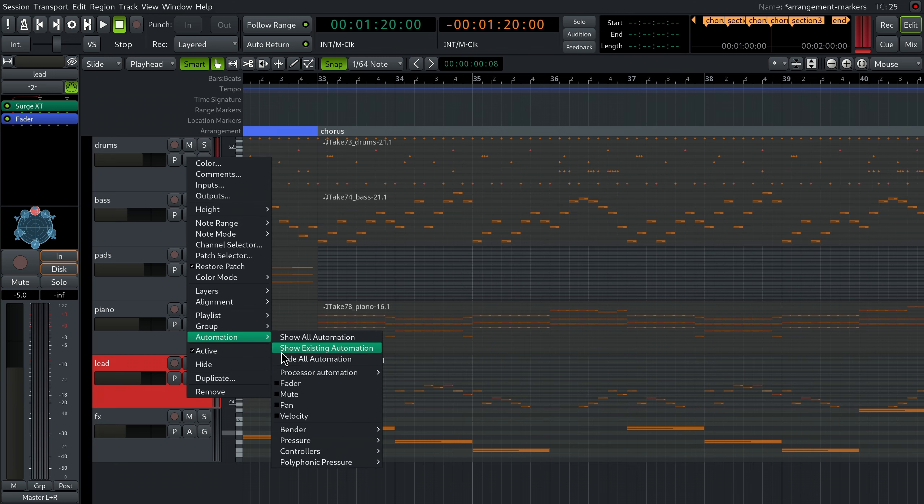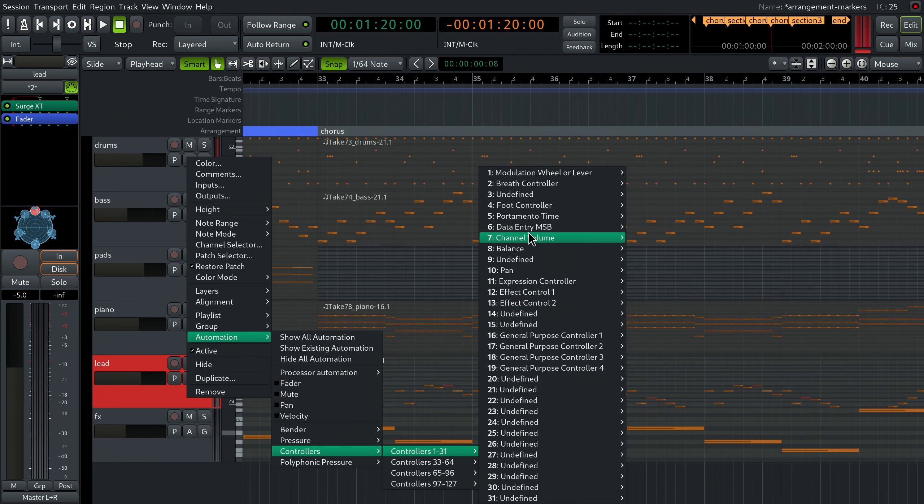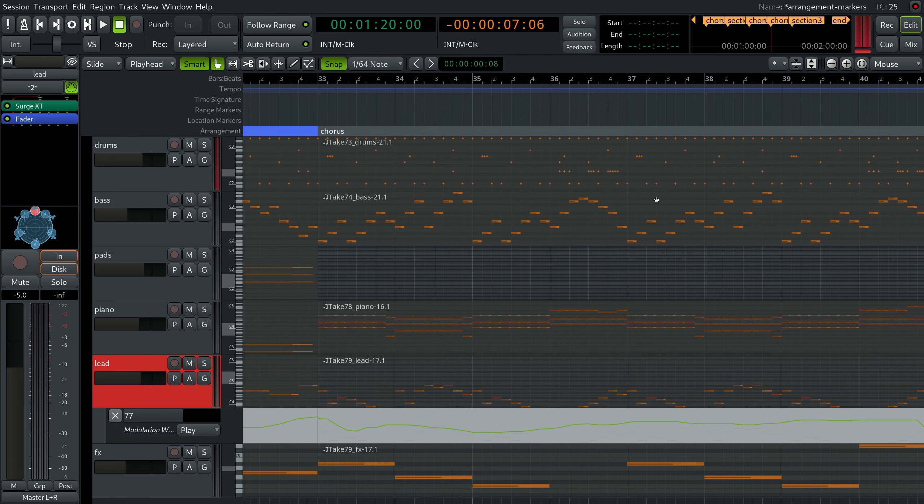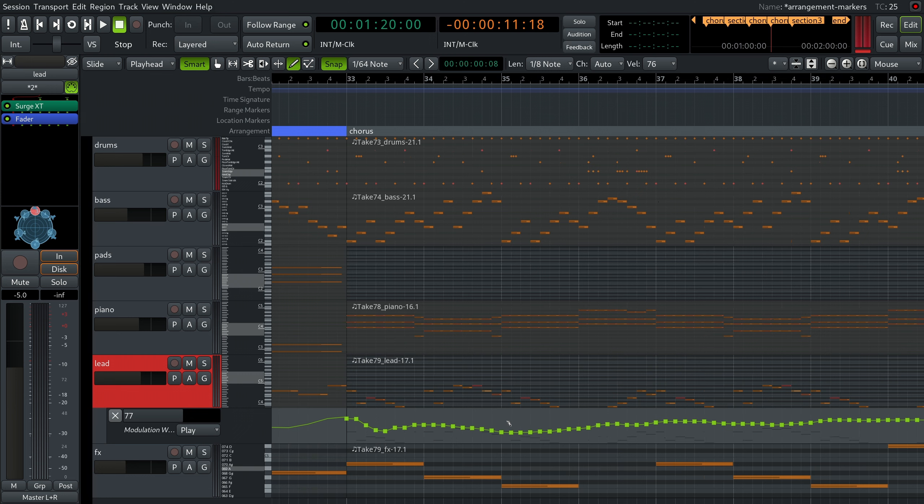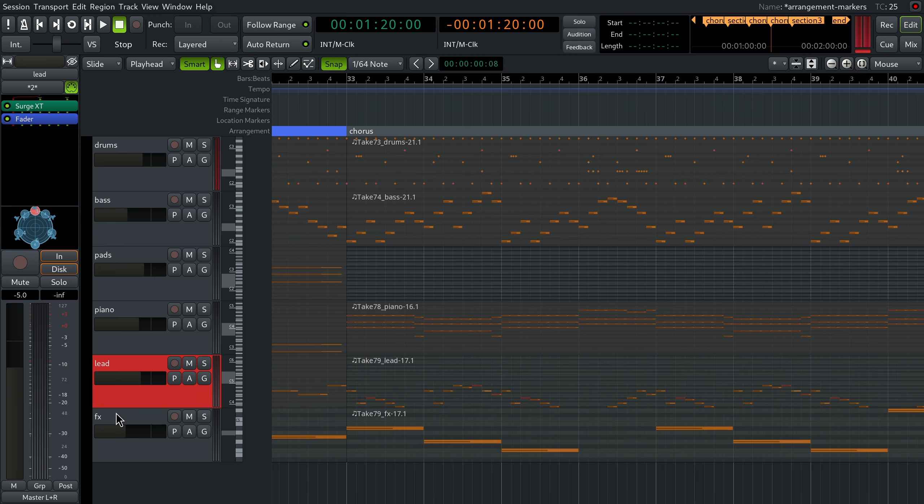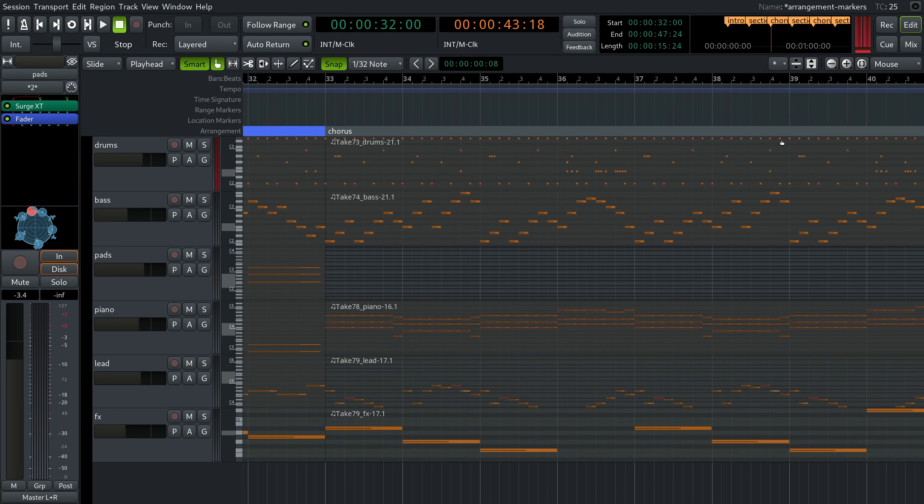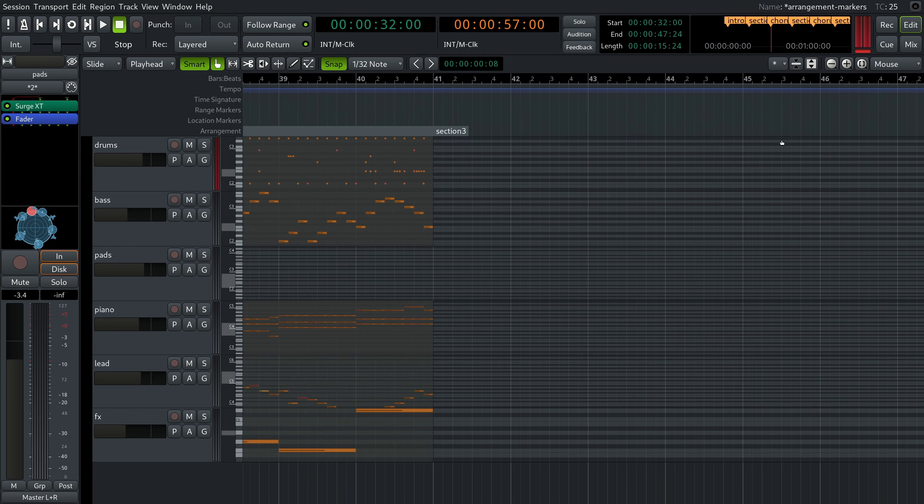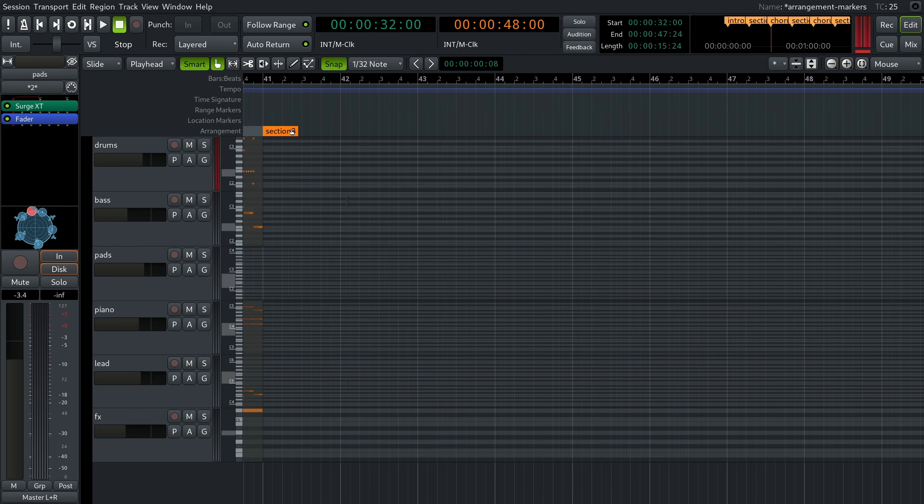Regions, automation, markers, and more. If a region in one of the tracks extends beyond the chorus, Ardor will only paste the part of it that is within the range of the section.